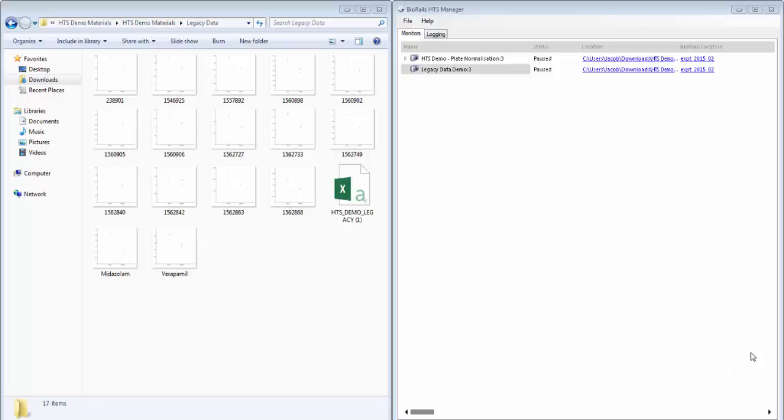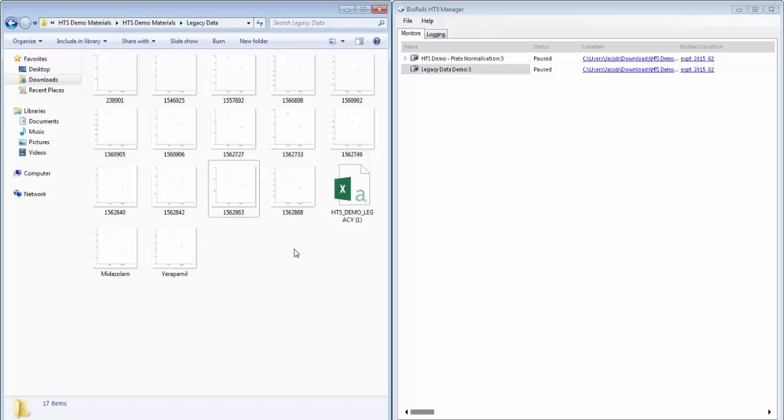In this particular example, we have the analyzed results here on the left for a blood plasma binding infinity study and we want to upload them to BioRails so that they can be searched for along with any new results.